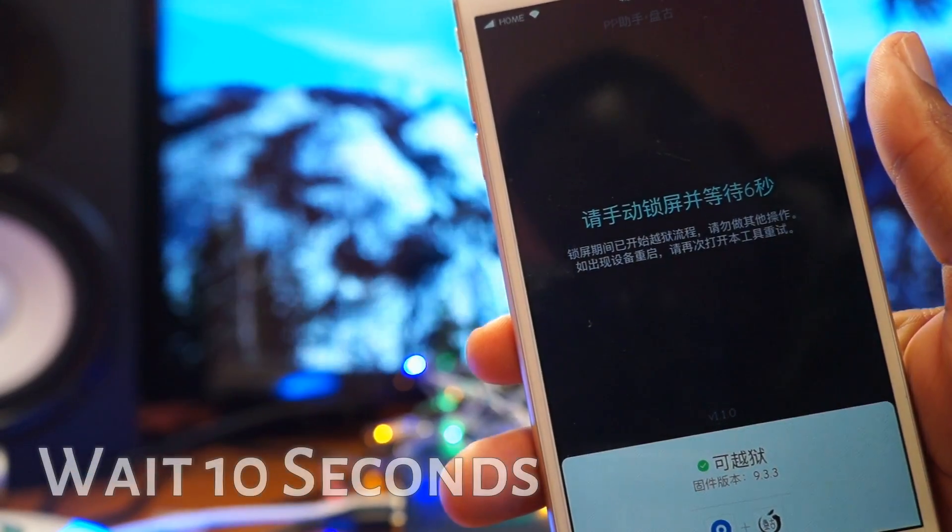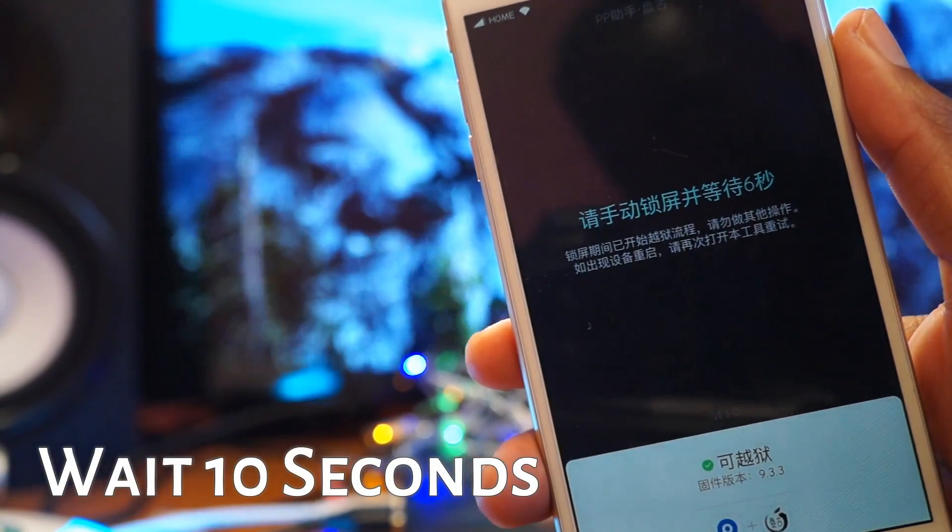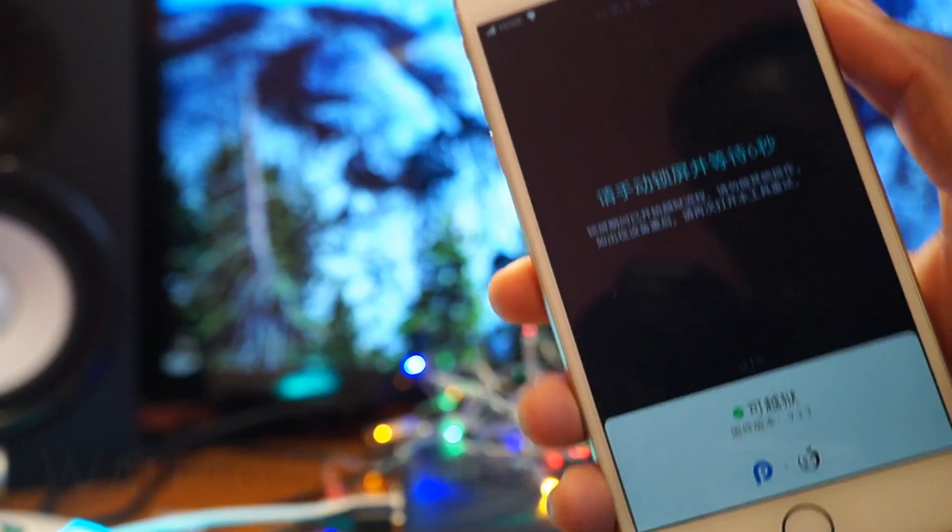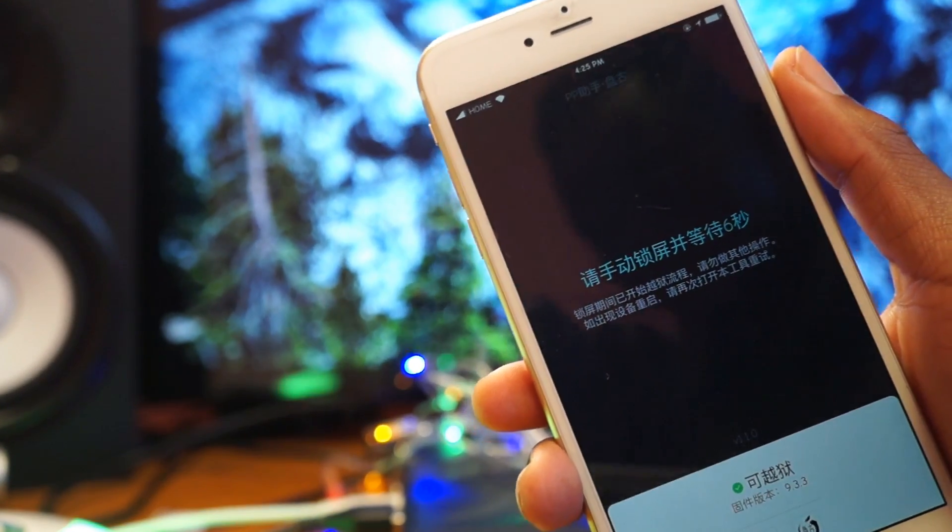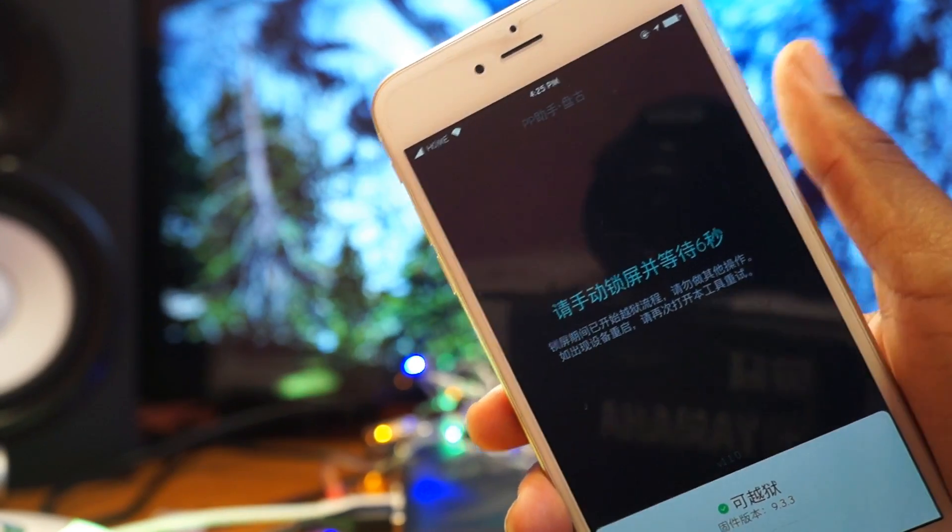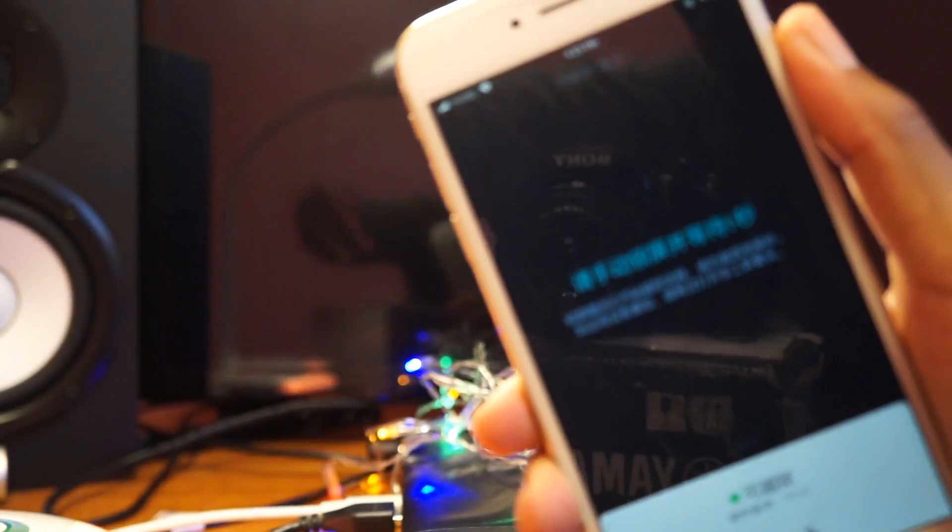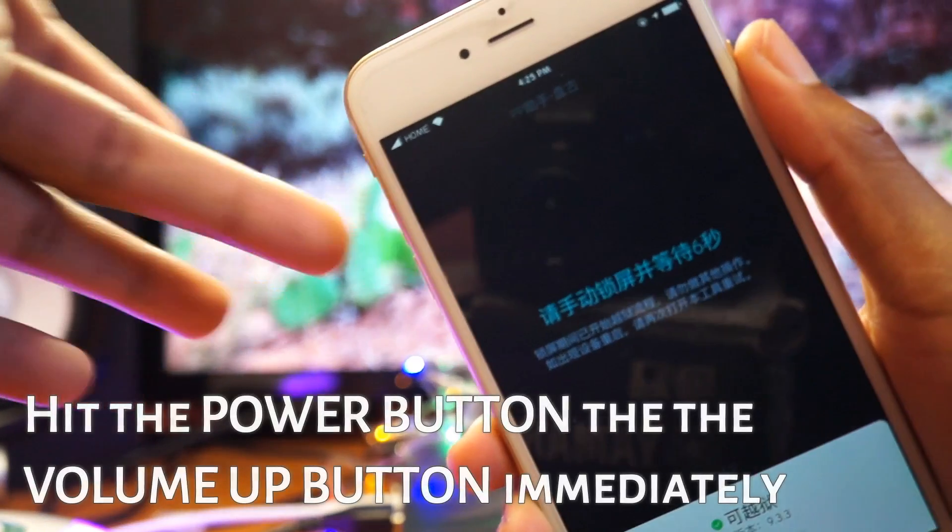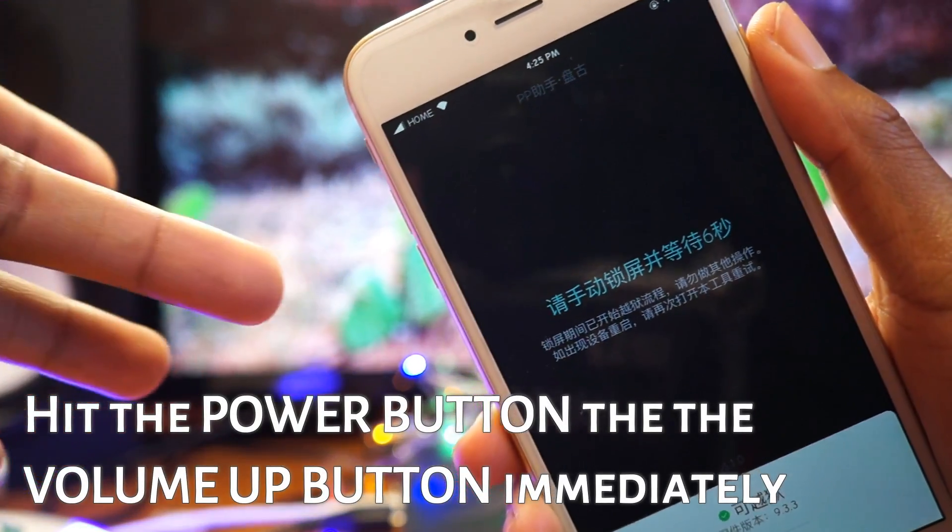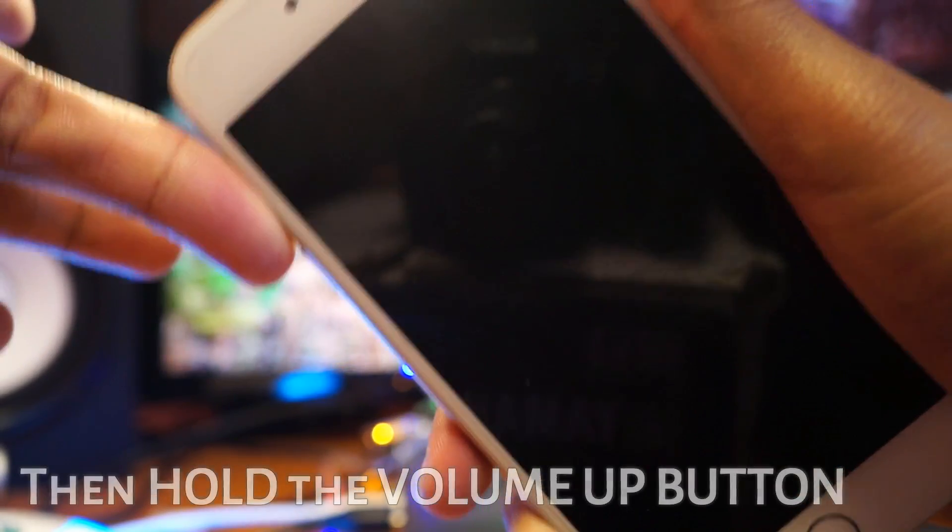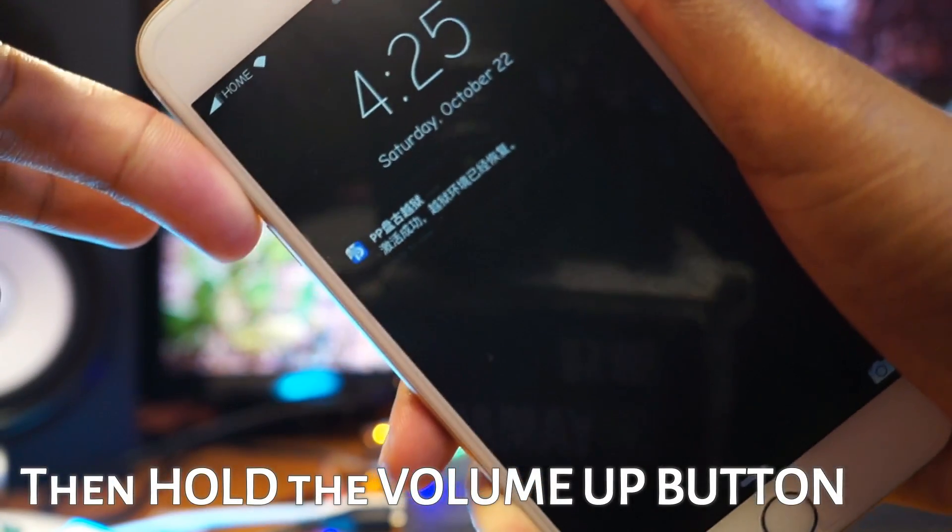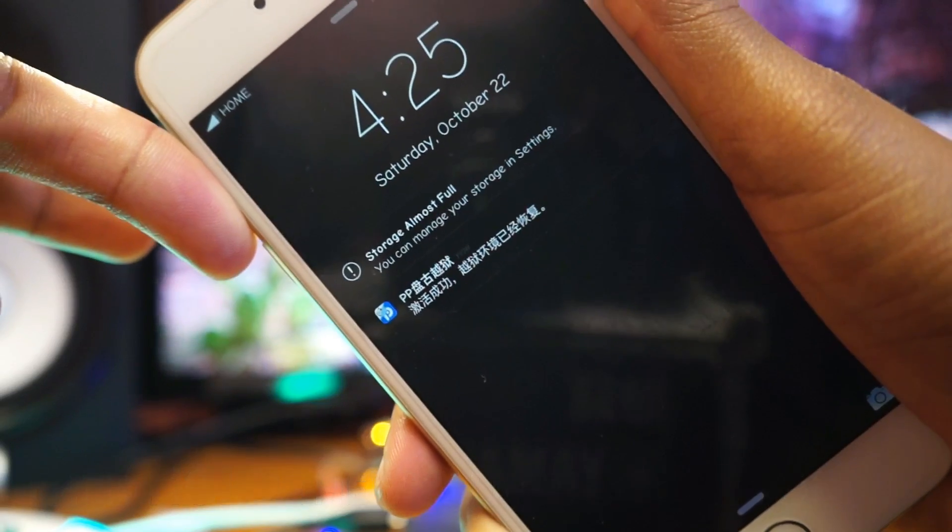Wait ten seconds. The trick is, normally you just hit the power button. What you need to do, once you hit the power button, you need to hit the volume up button immediately. Hold the volume button as soon as the screen gets black.